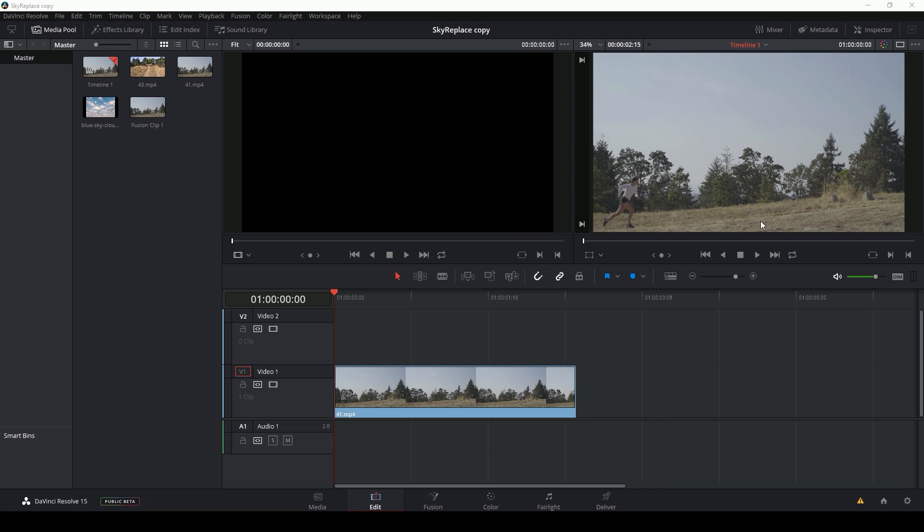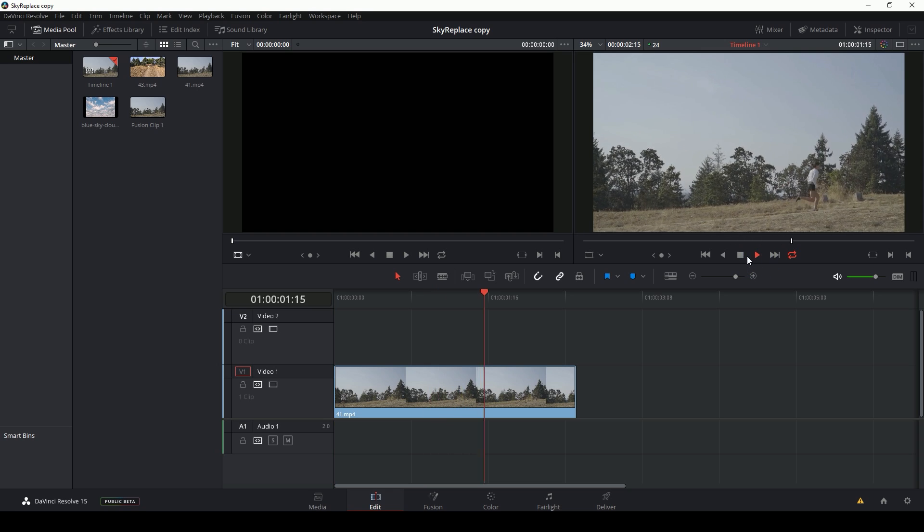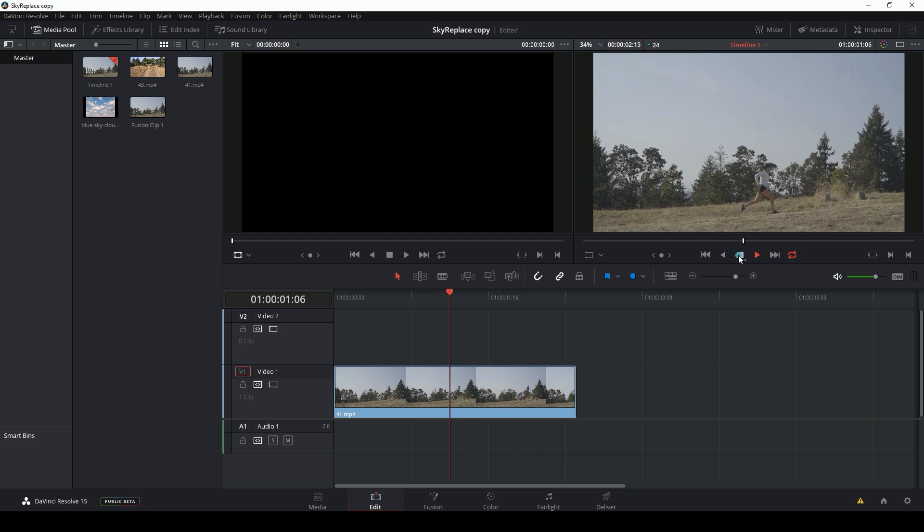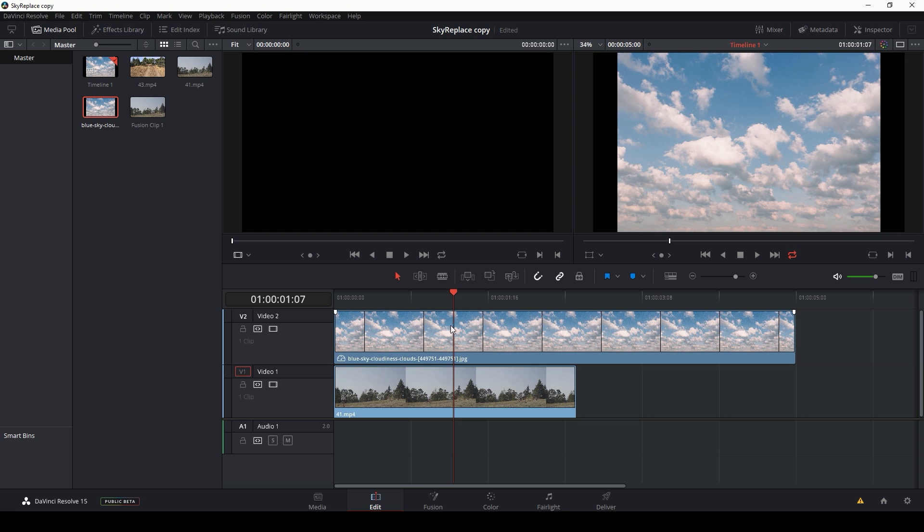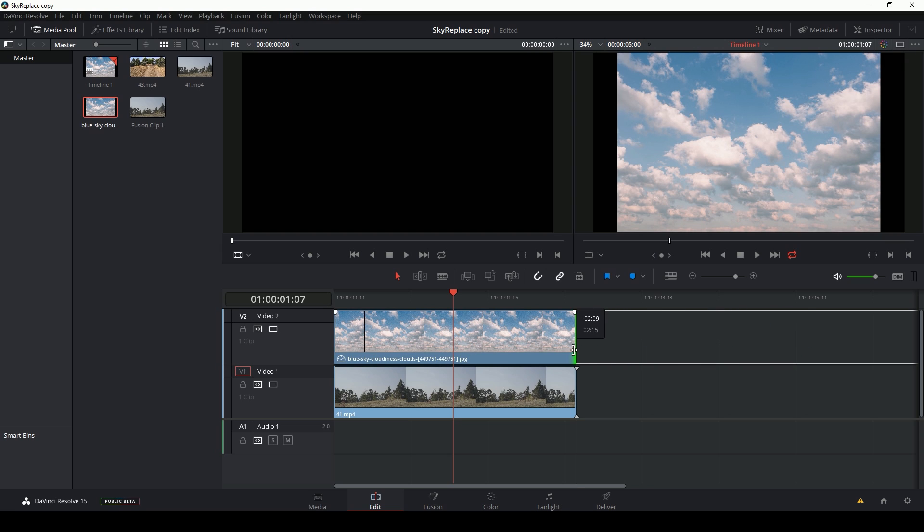So what we're going to do is take this shot right here, lady running, and put in a sky that's a little more interesting, this sky. So the first thing I'm going to do is just drag this sky into my edit tab so that I have my sky on top of my original footage.